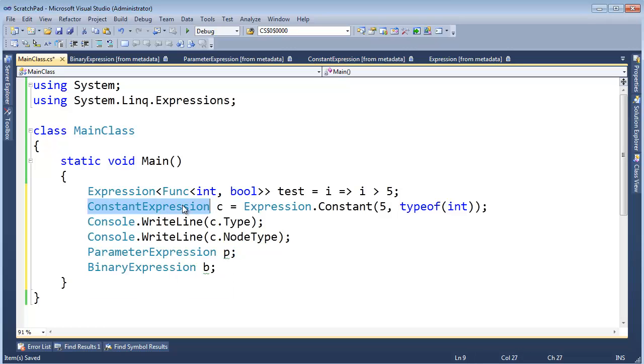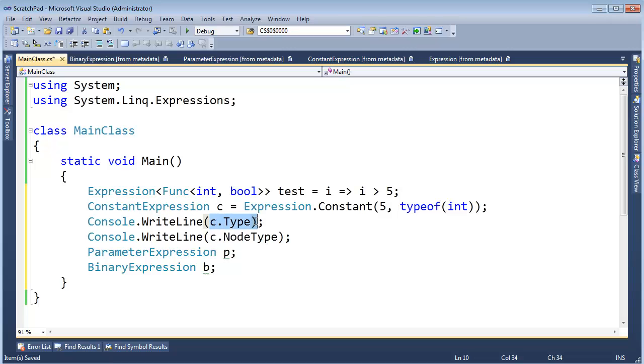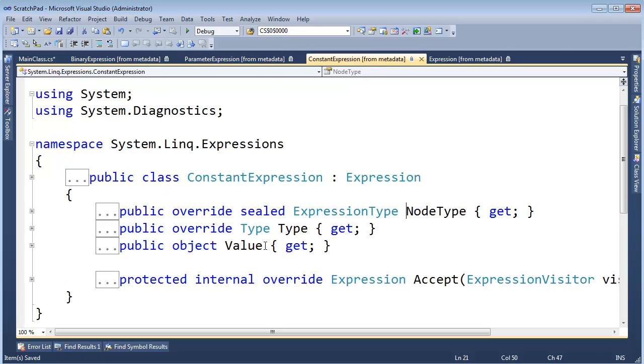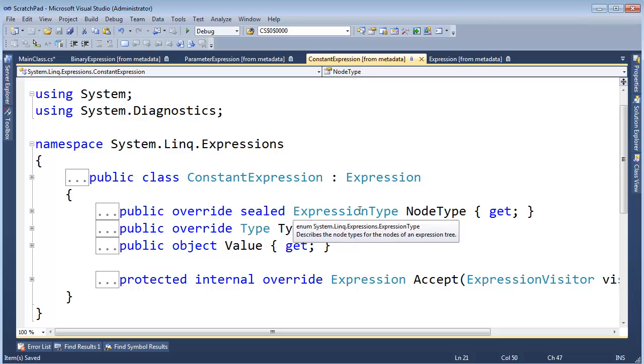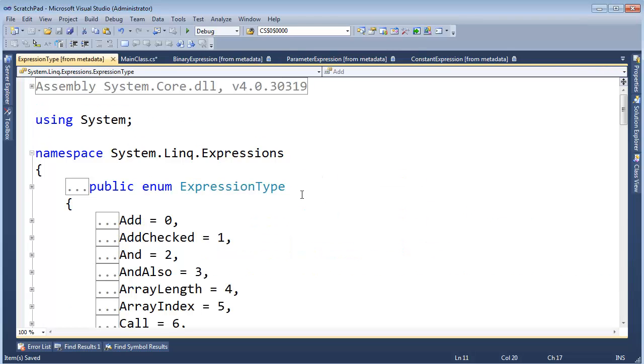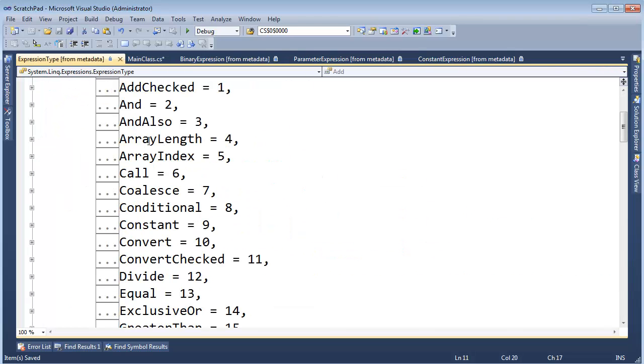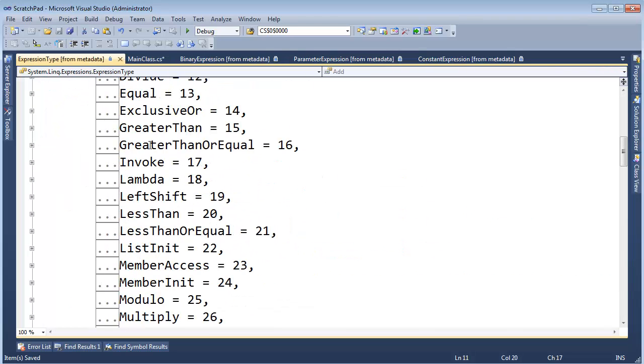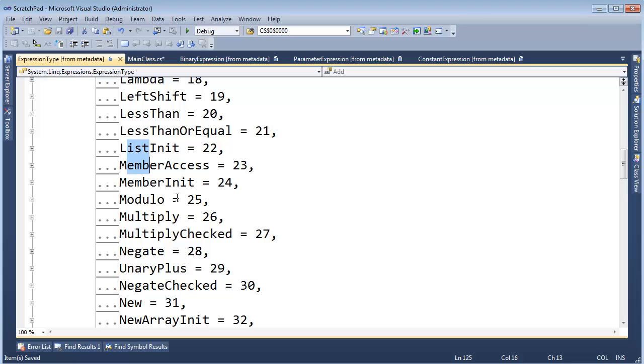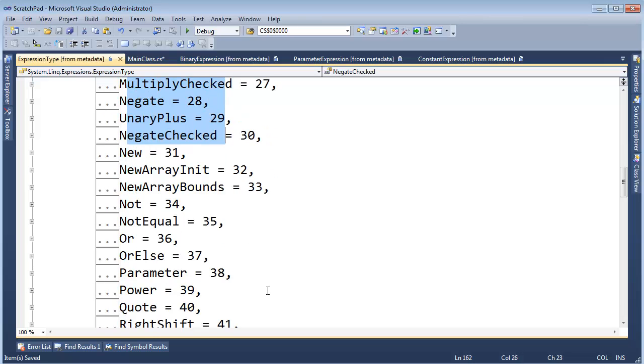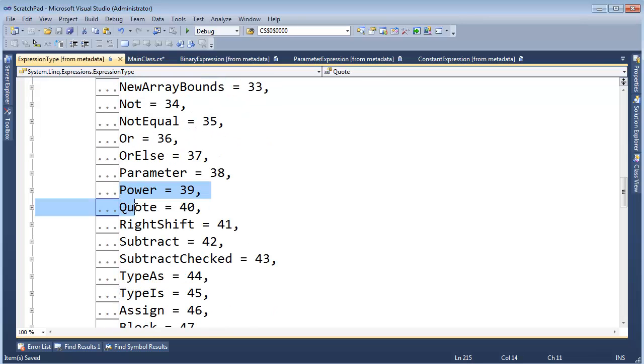And we recognized that both ParameterExpression, BinaryExpression, ConstantExpression—all of them had a Type because every expression returns a value and values have types. Then they have a NodeType which we saw as that enum. If I F12 on this and then click on ExpressionType and F12 on that,